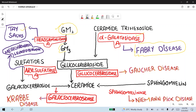Next, glucocerebroside is converted to ceramide by the enzyme glucocerebrosidase. If this enzyme is deficient, it will lead to Gaucher disease, which is the most common lysosomal storage disease.